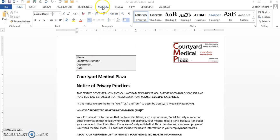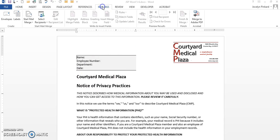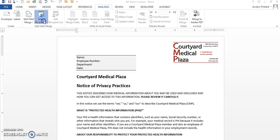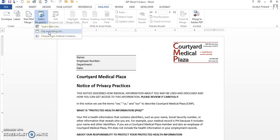I can click on select recipients and I can actually go find my data source.